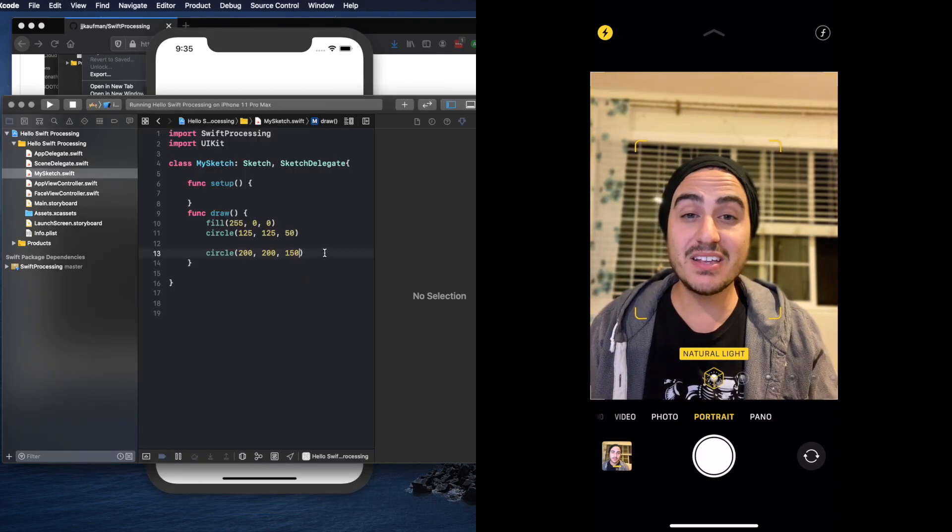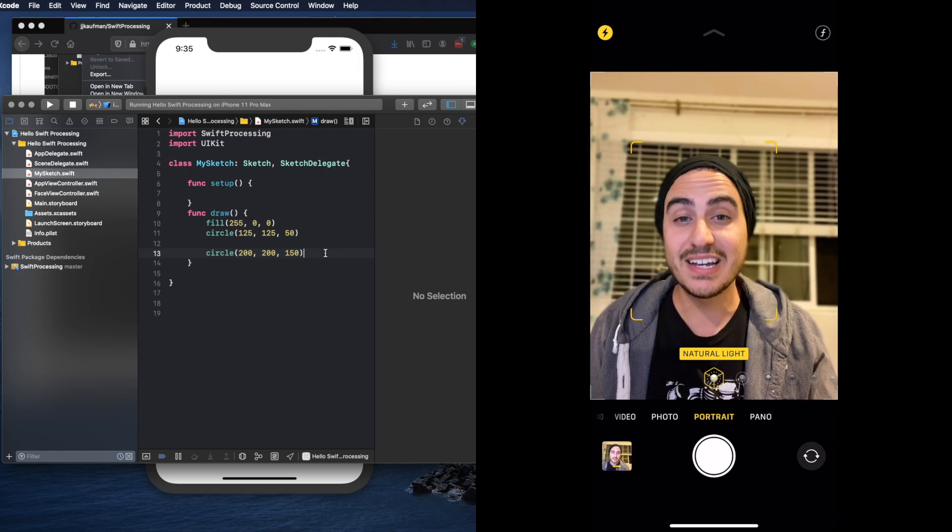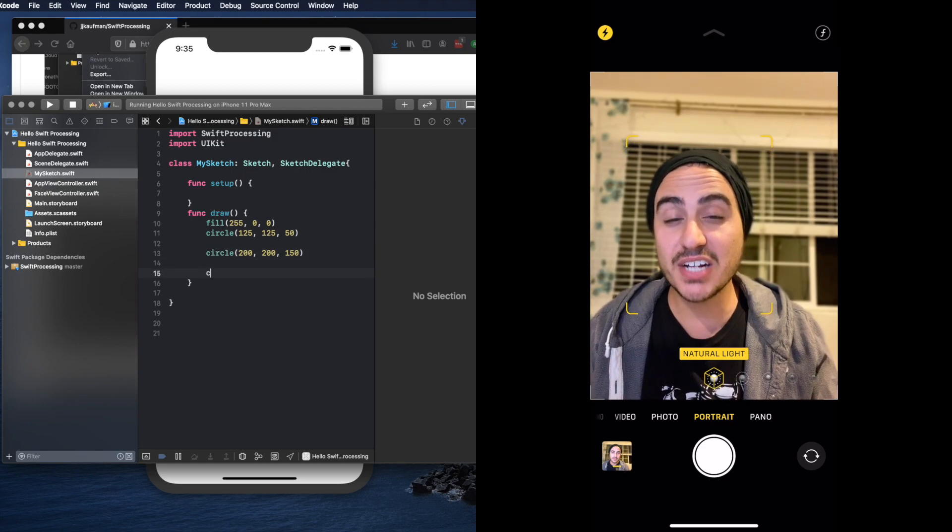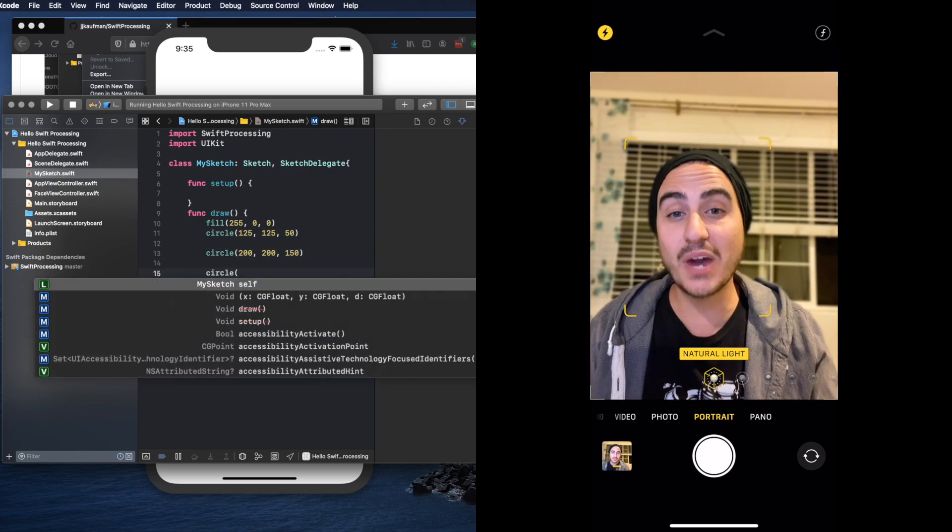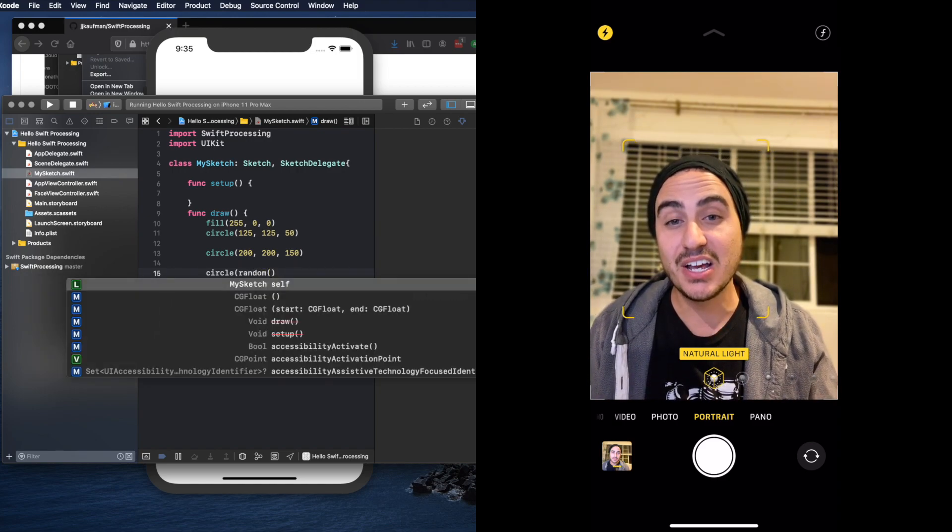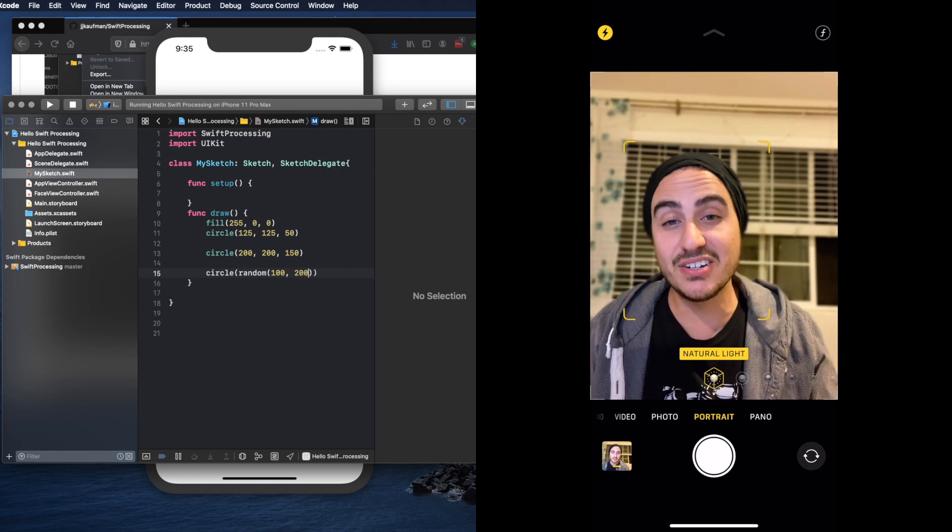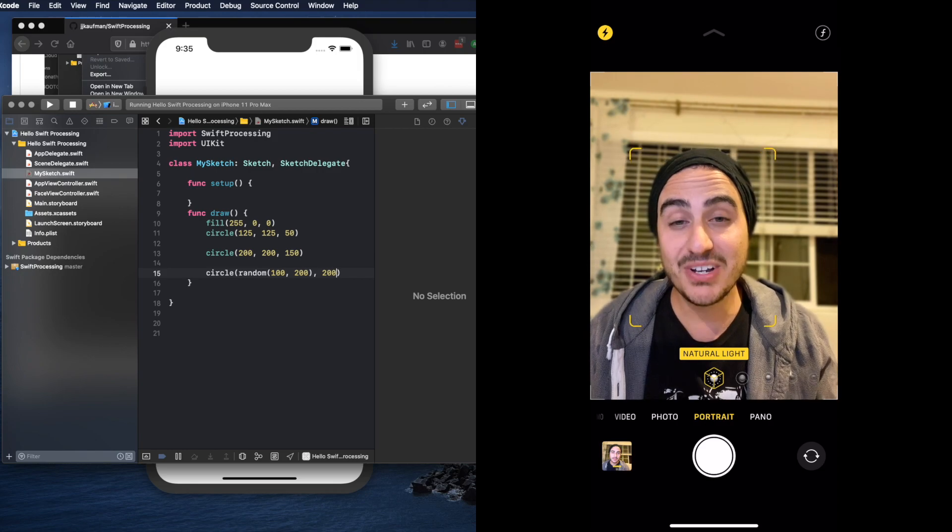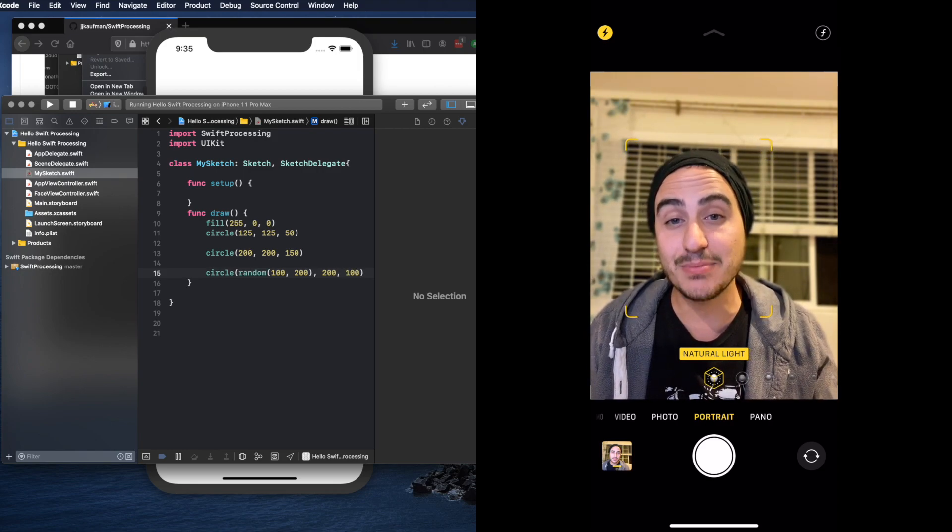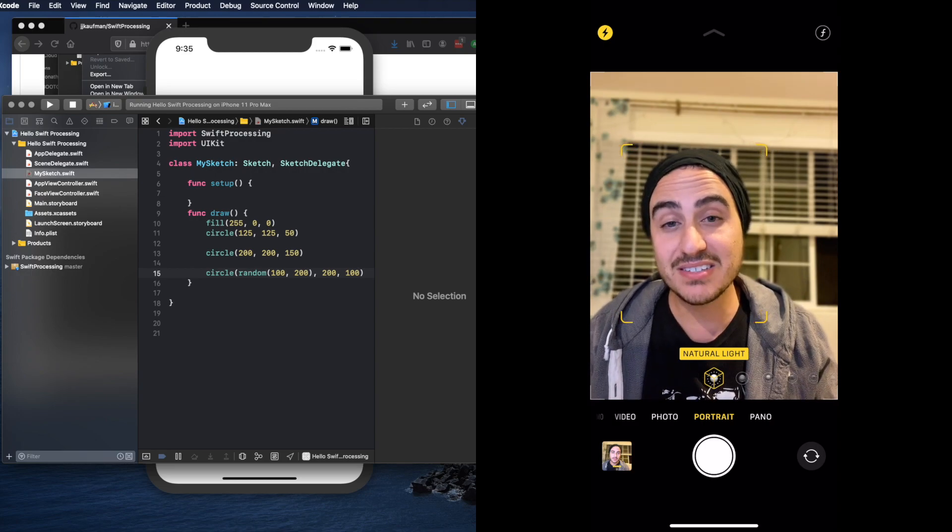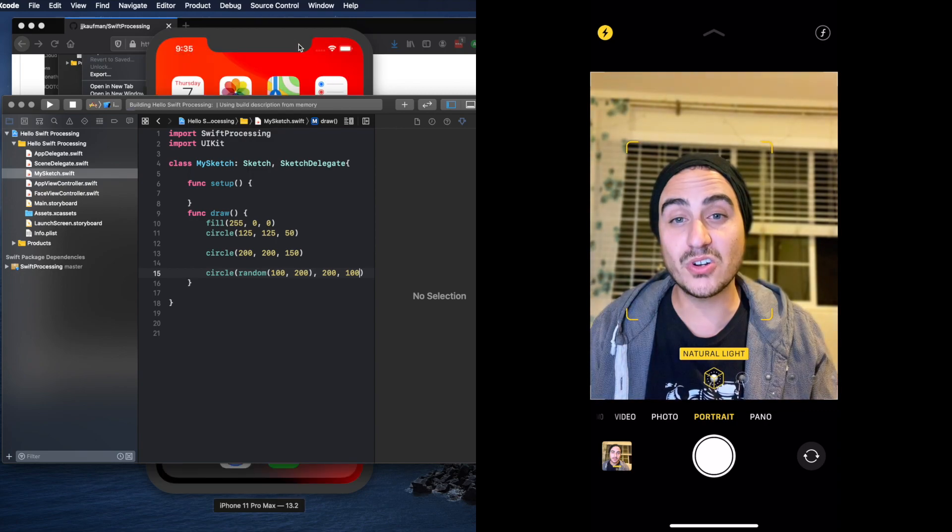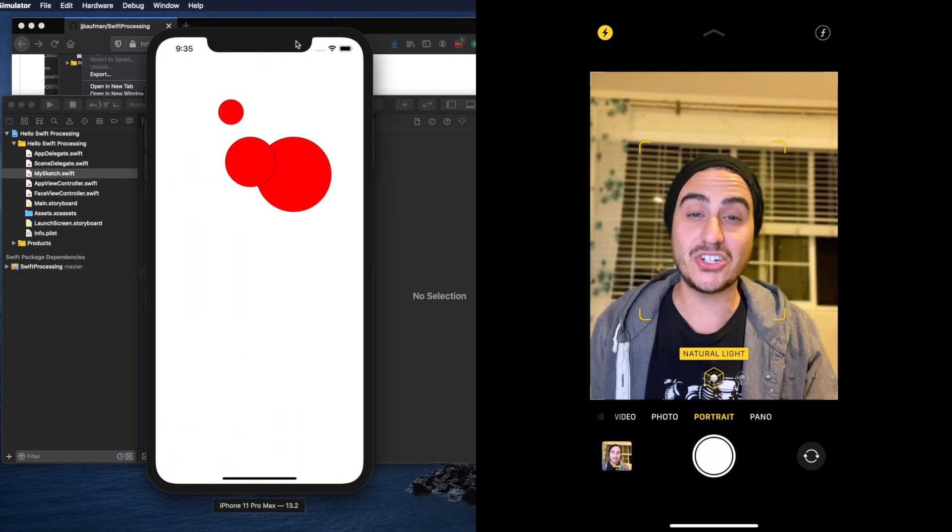We can make things even more interesting by leveraging more functions available to us in Swift Processing. Let's draw another circle and this time use the random function so that every time it draws to the screen we choose a random position to draw the circle. Now this is going to look pretty crazy because the thing about our draw function is it's running at 60 times a second. This means that 60 times a second the location of our third circle is going to change giving us this crazy animation.